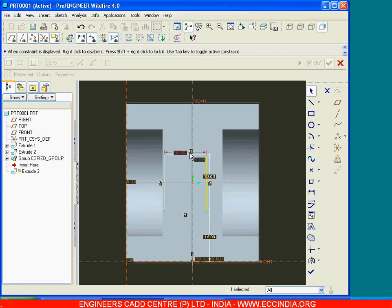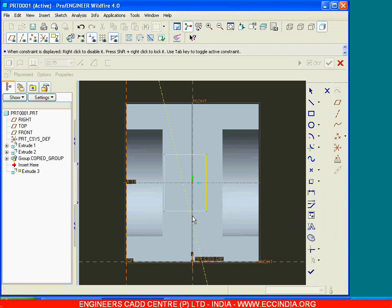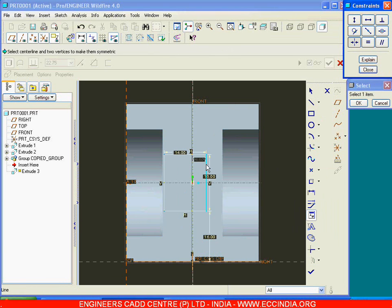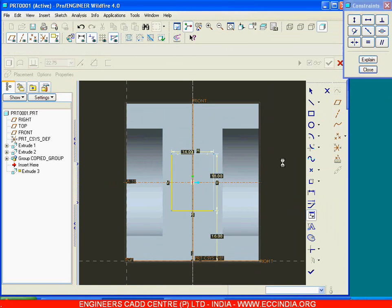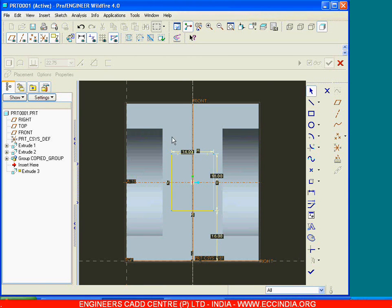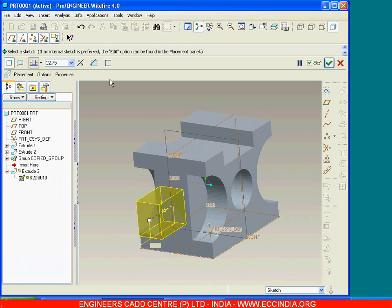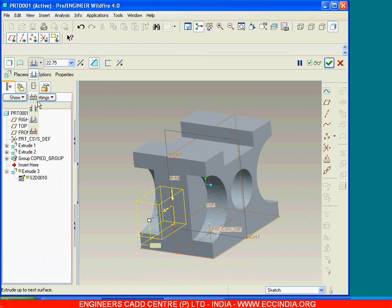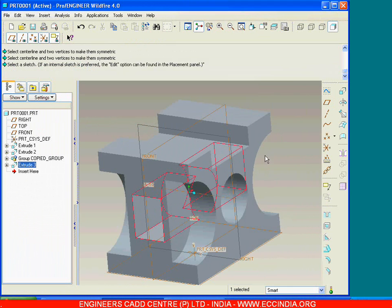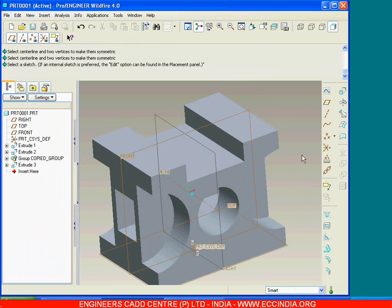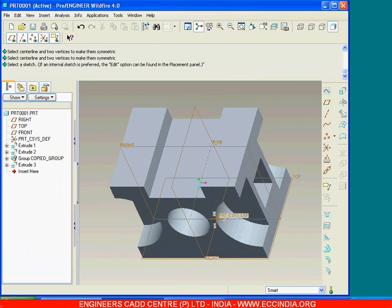Go with 14 and draw a center line and make that symmetric with respect to that particular center line. From the base it is 16 and it is symmetric with respect to the center line. Say done, make that as cut, say through all, change the direction, and go with done. Throughout the length that particular cut feature will be created. This completes our figure. Thank you.